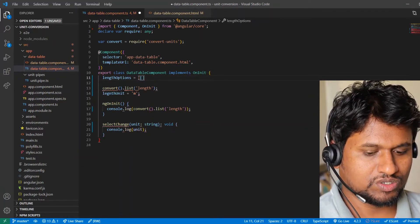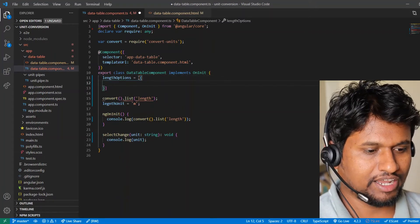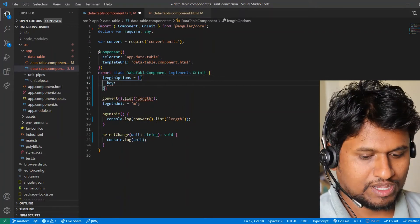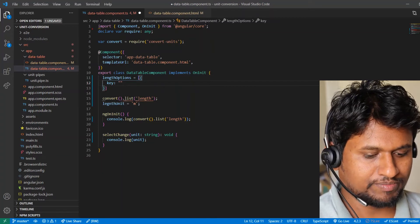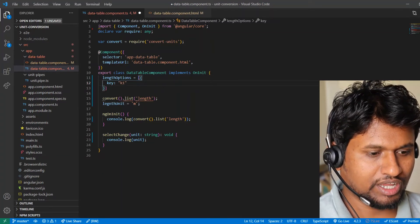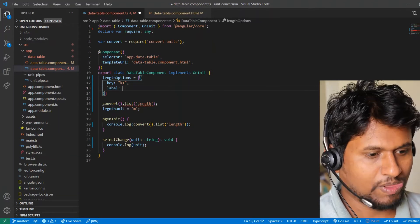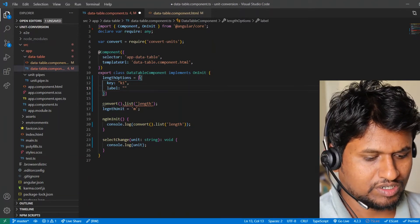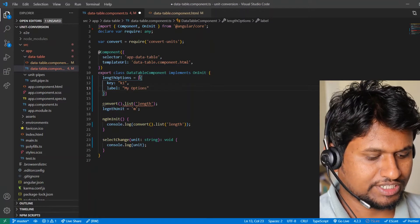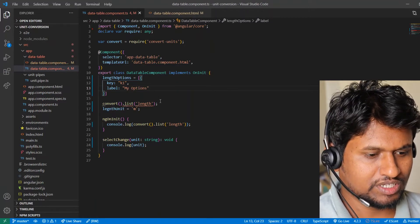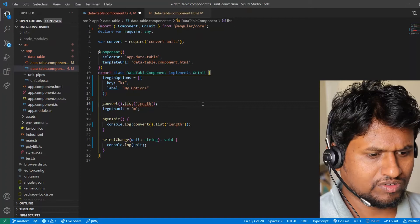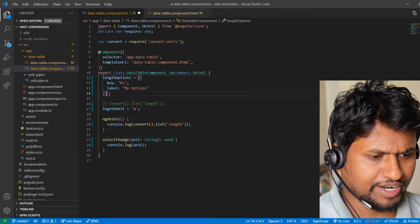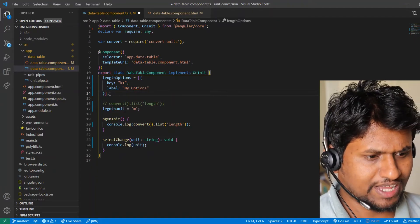So let's say this array has maybe key as something K1, and let's say label equal to my option. So let's say we create, we'll try to create select box from this array.